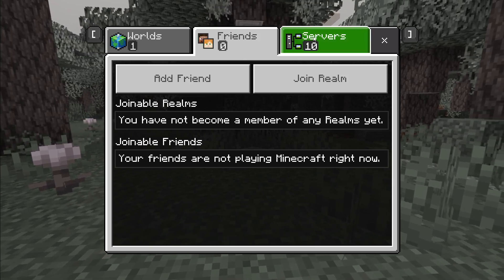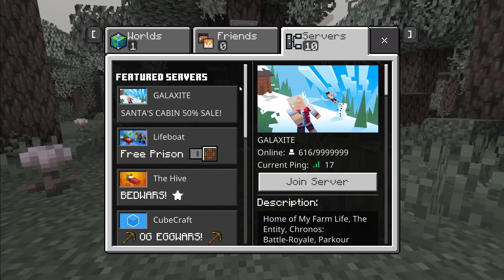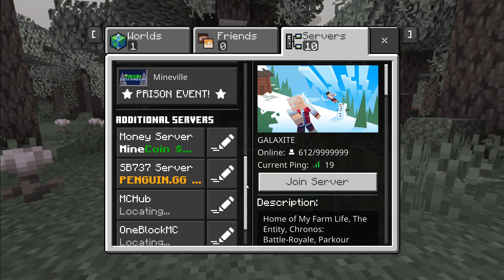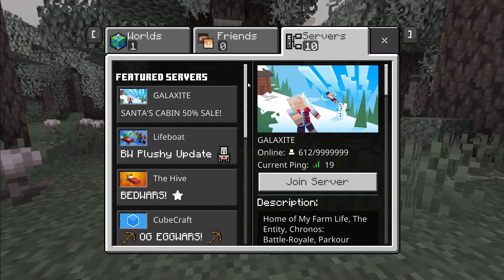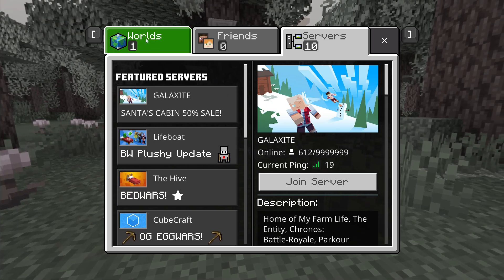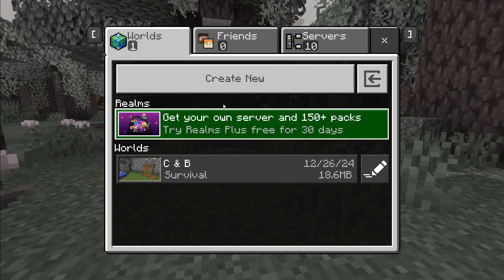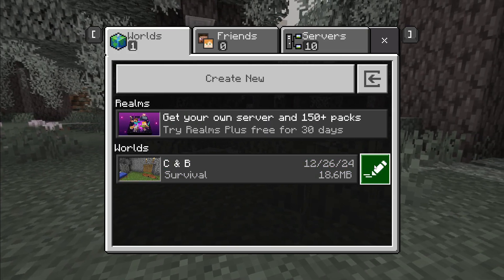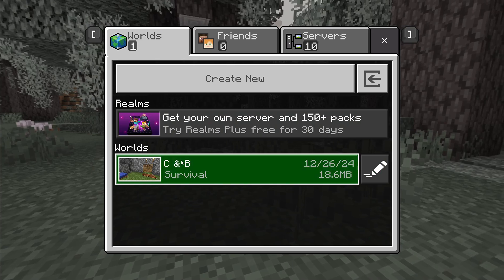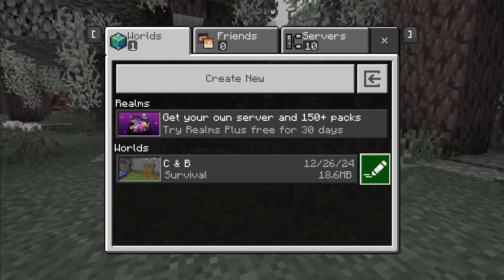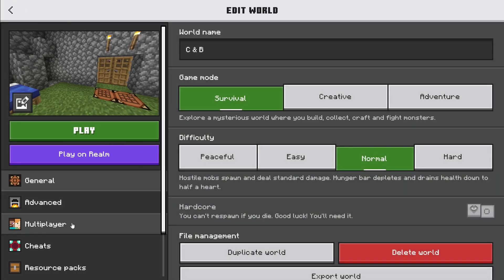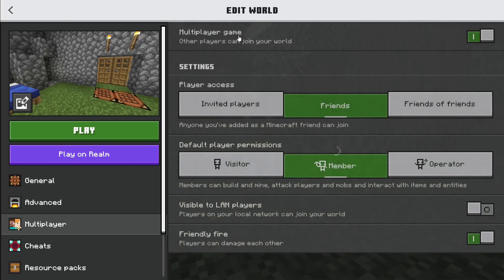Once you're friends, you can go on servers together and play online multiplayer games, or create your own world. Once you create your own world and come back to edit it, click on Multiplayer.